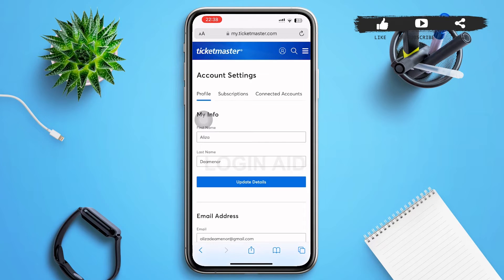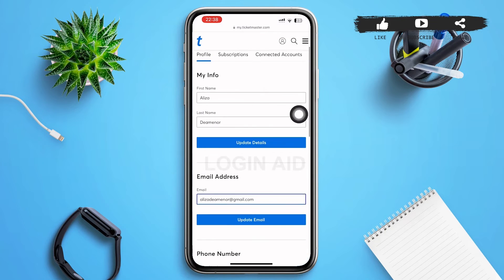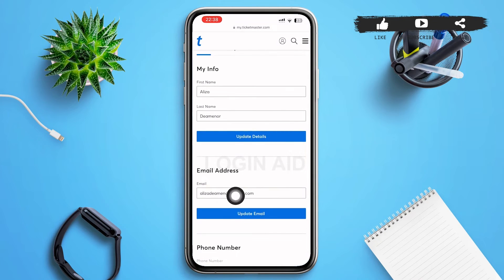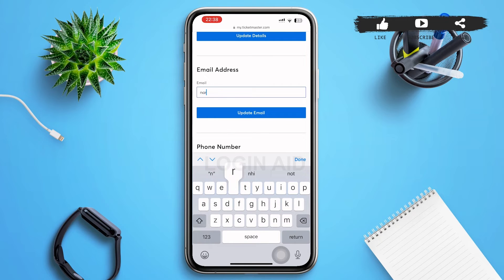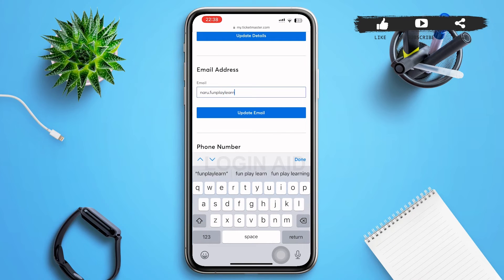After tapping on that, you'll be redirected to the Account Settings page. On this page, scroll down until you find 'Email Address.' You can see your current email address for this Ticketmaster account. Tap on it and clear the email, then type in the new email you want to add to your Ticketmaster account.